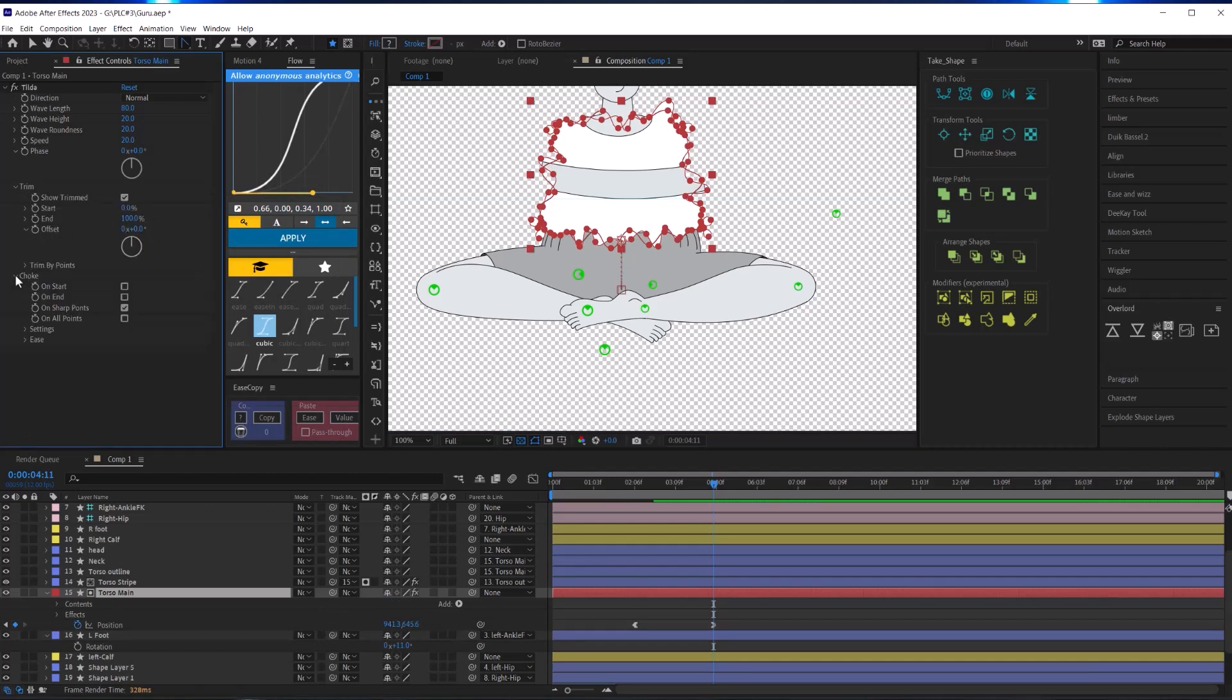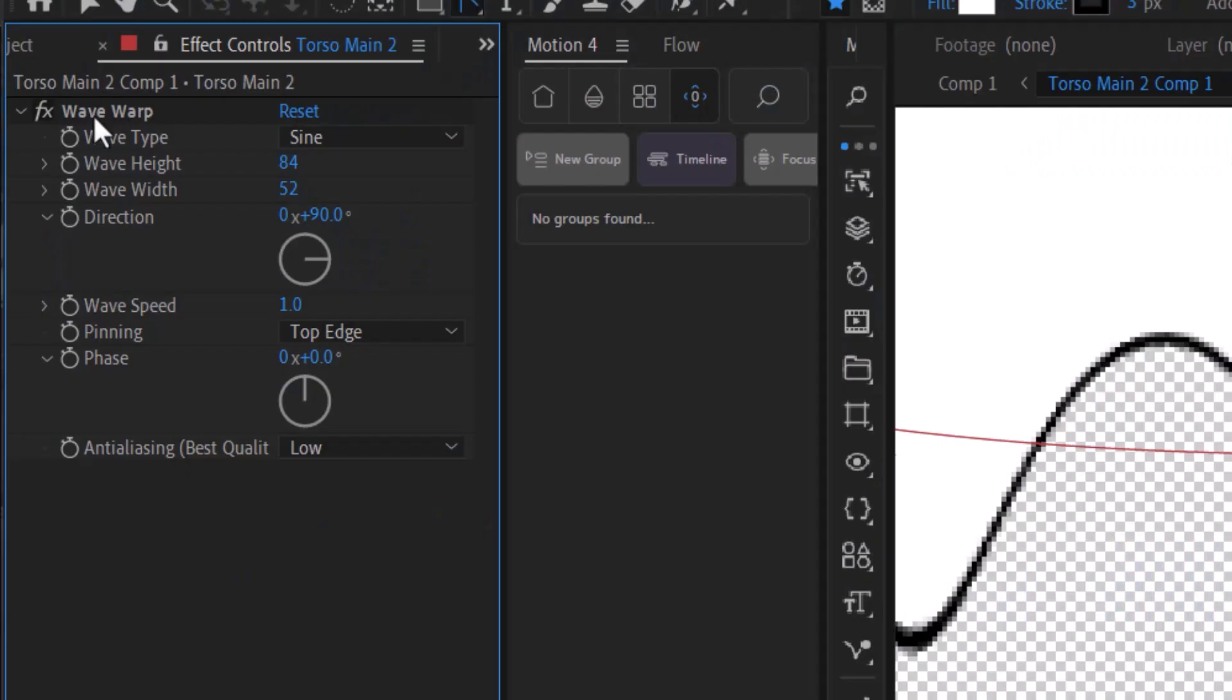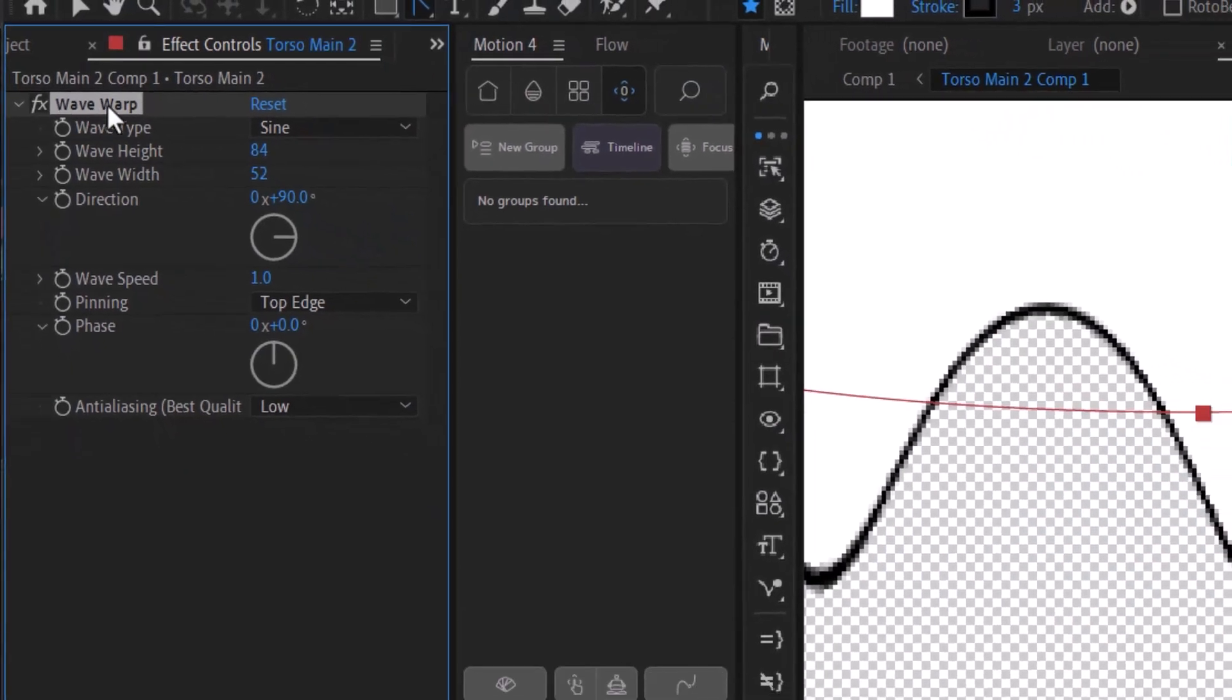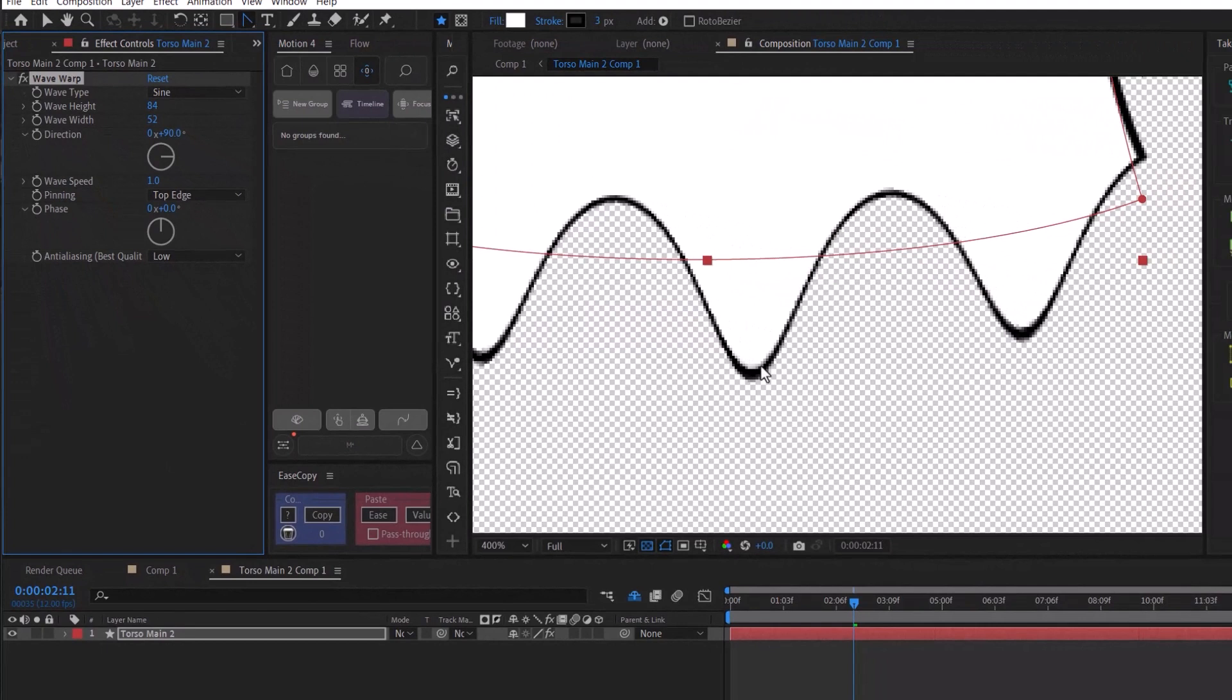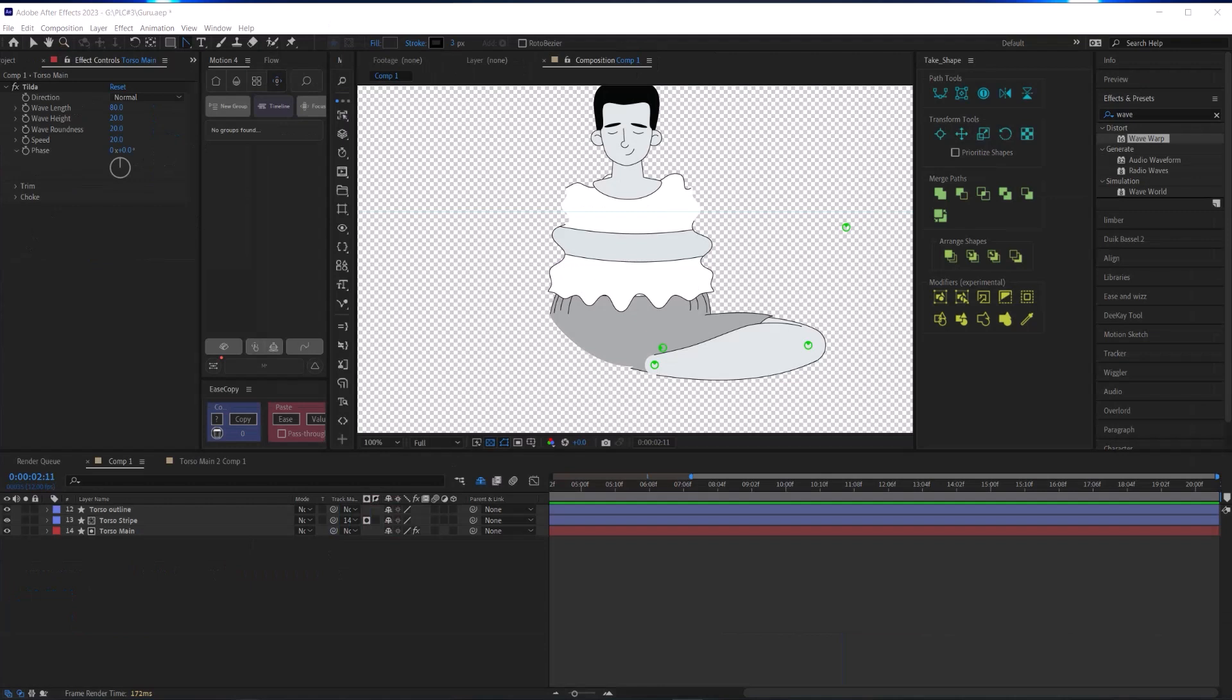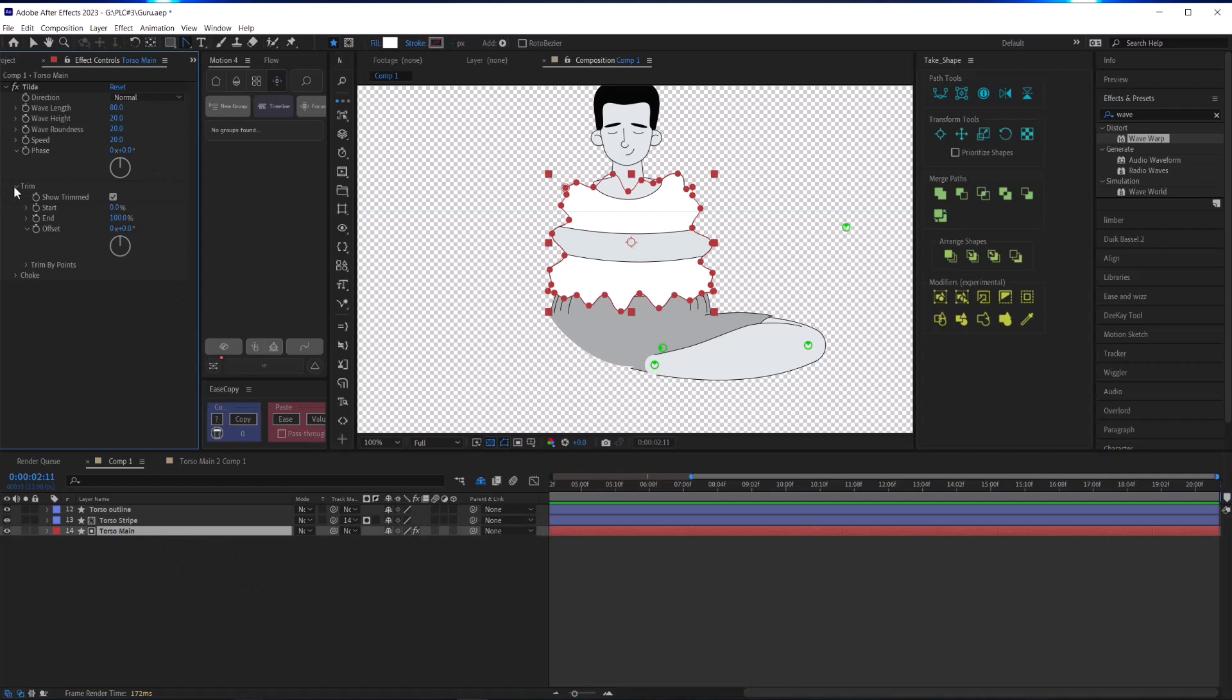Tilda is different from the wave warp effect because instead of distorting or warping the pixels of a layer, it actually creates a wave animation on the path of the shape layer, which is awesome. And the reason why is because then I won't have any distortion in the width of the stroke of my shape layer.